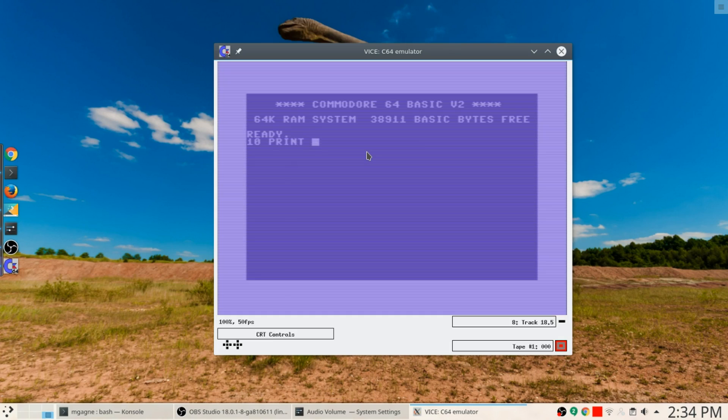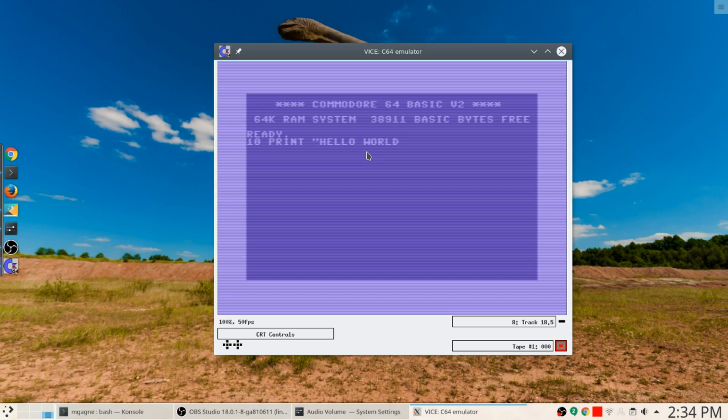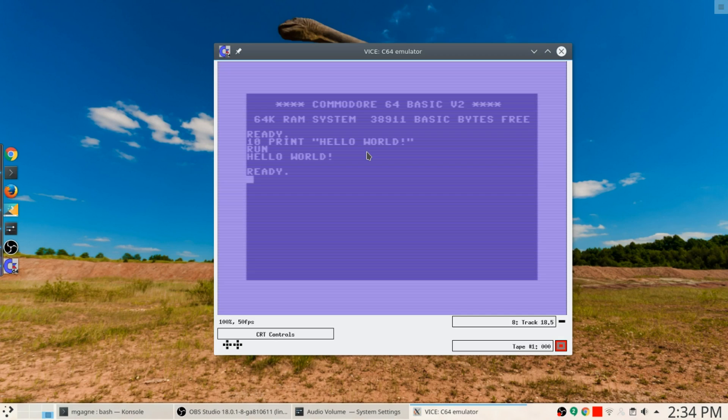Let's just write something here. Print hello world, because you know that's the typical first thing that you're supposed to print. And then I'm going to say run. Hello world, there you go, Commodore 64.